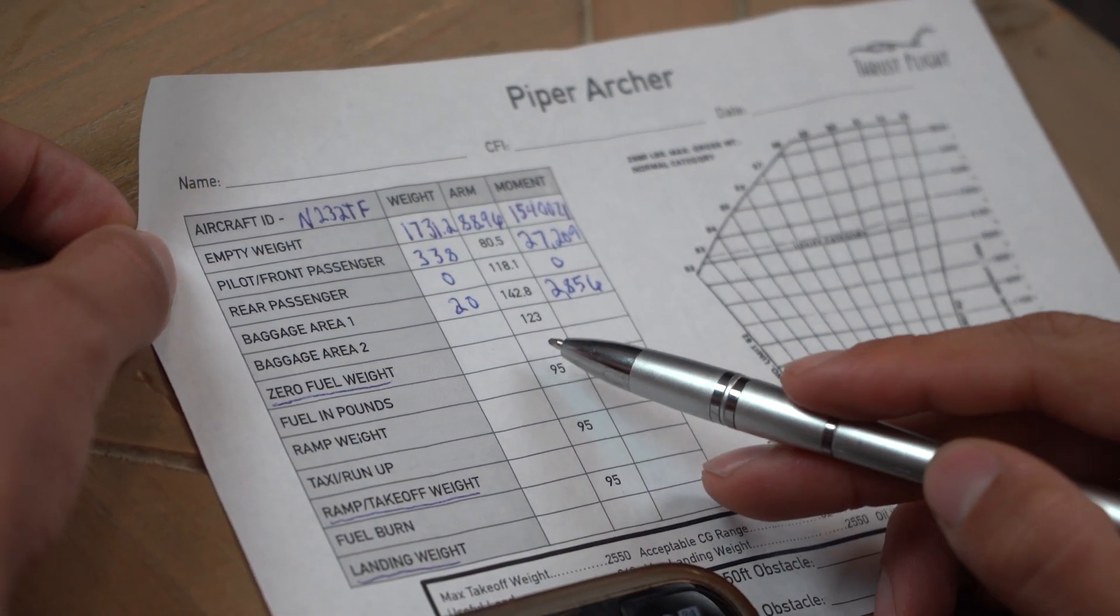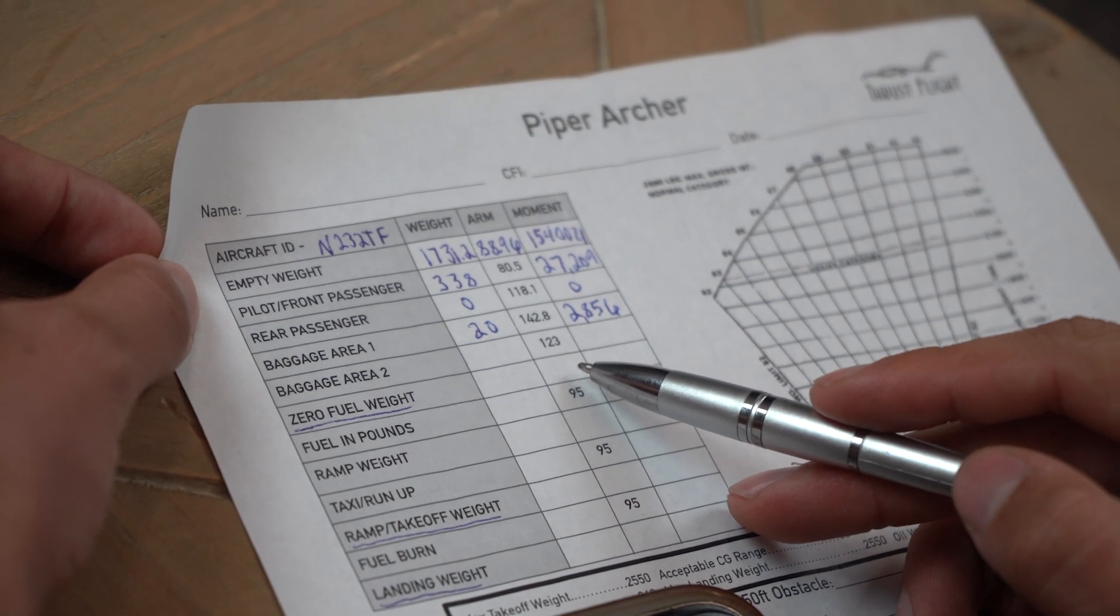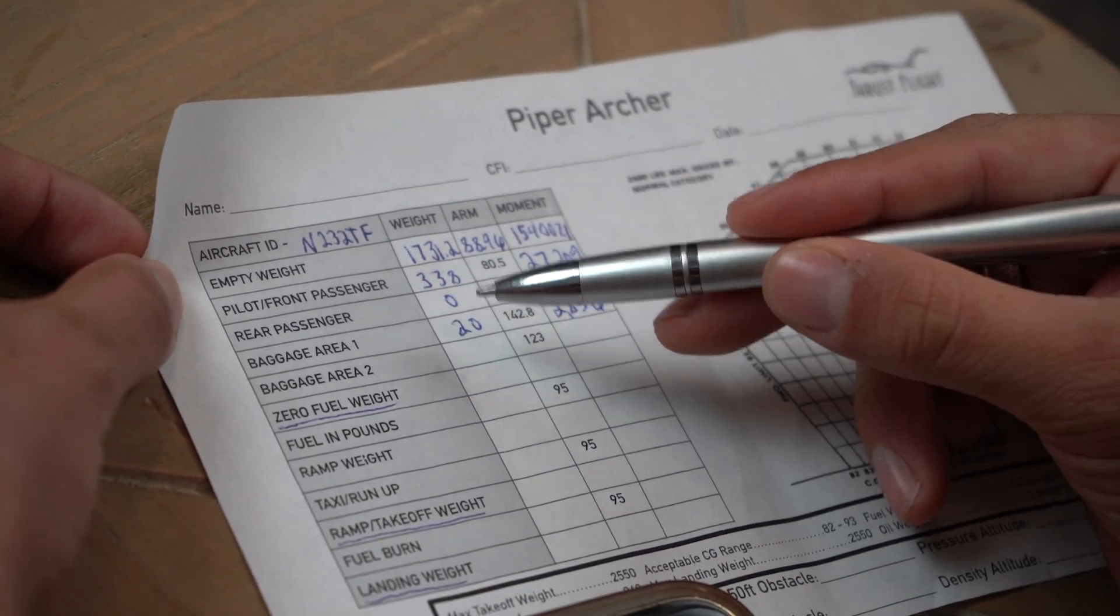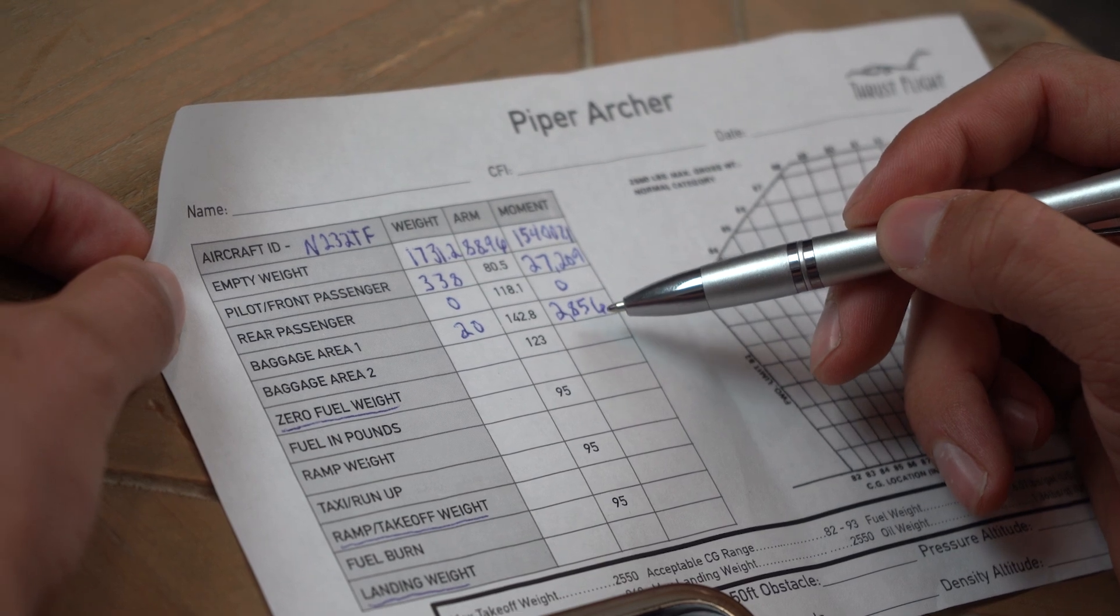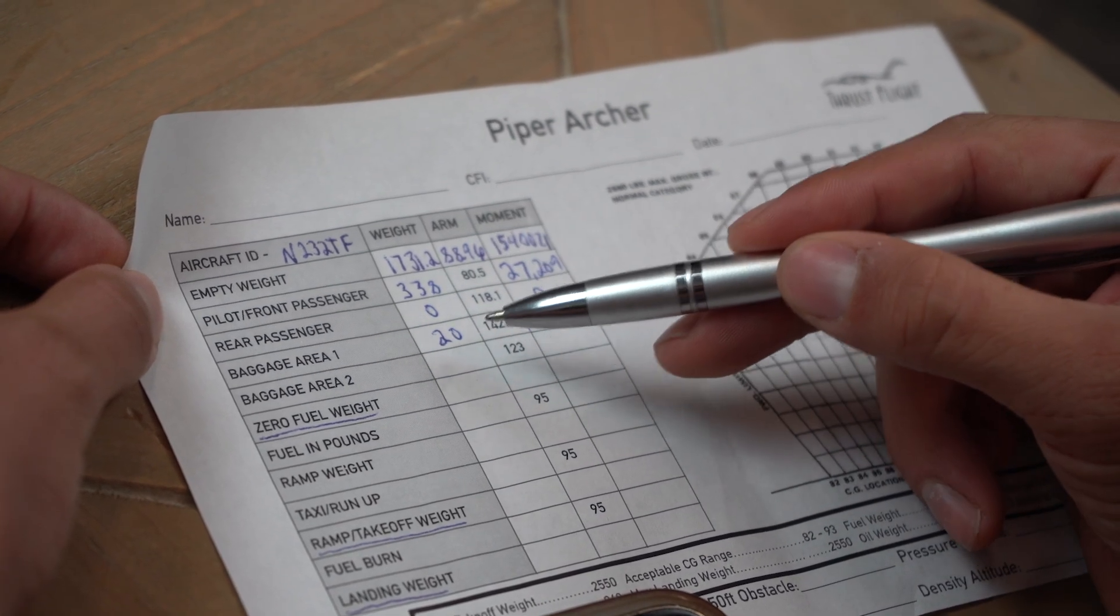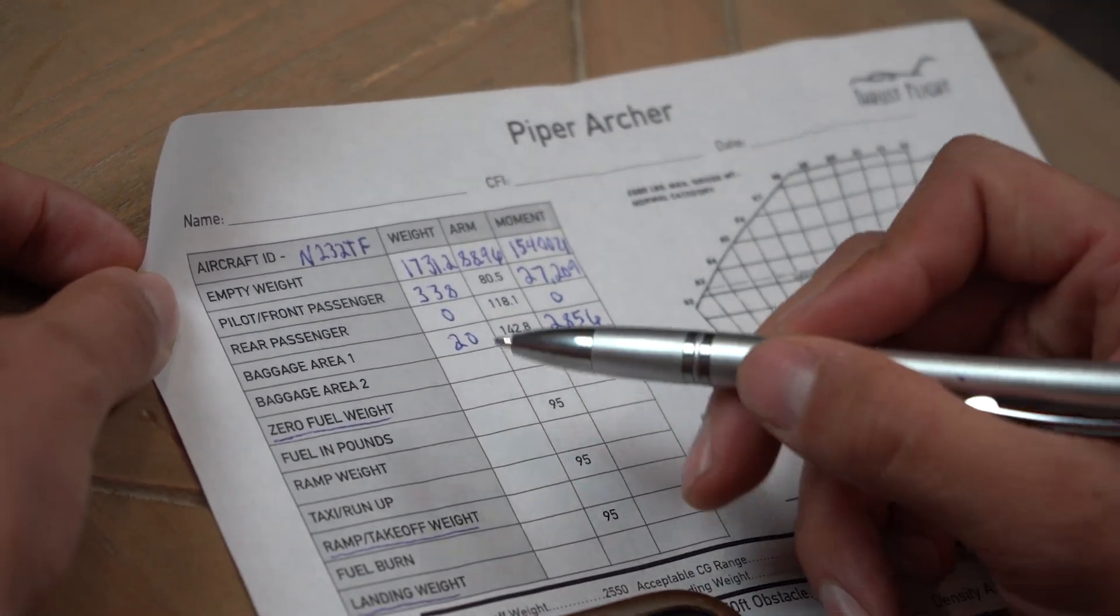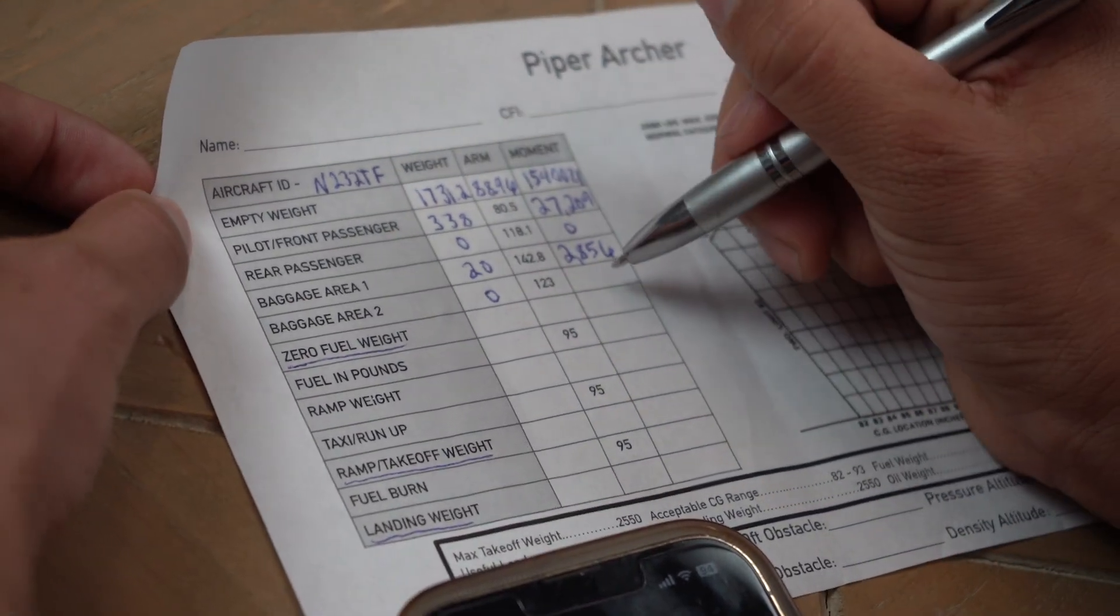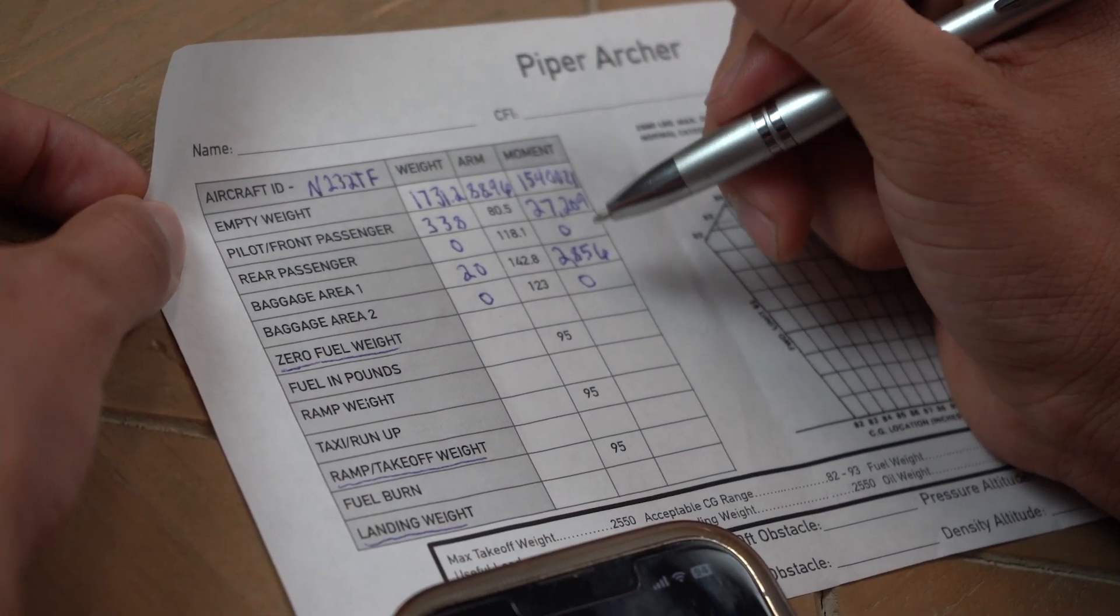And just a reference, see how I multiplied the weight and the arm, and I got the moment. Well, not only can you do that, let's say if we didn't have the arm. If we have both of these, you'll see that I will be able to divide my moment by my weight and get my arm. So baggage area two, we usually don't have too much stuff in there unless we're going on a long trip. So we'll go ahead and put zero there.